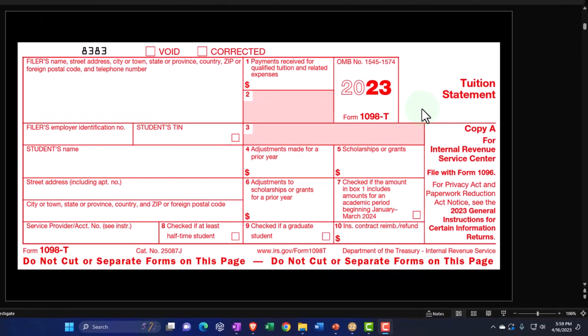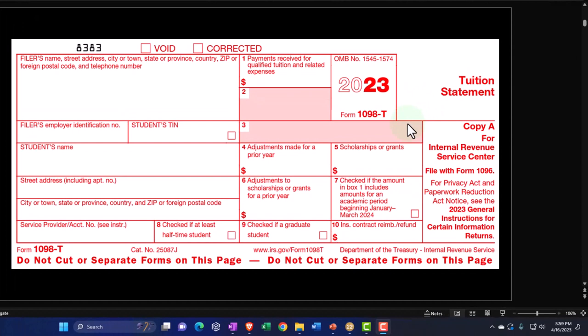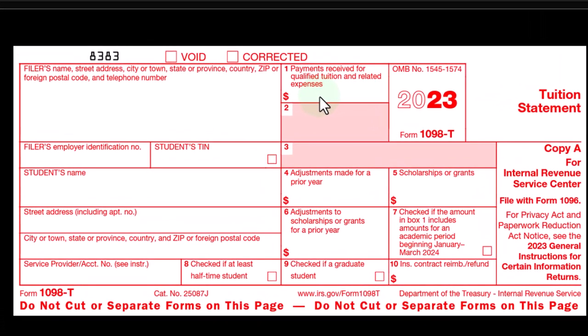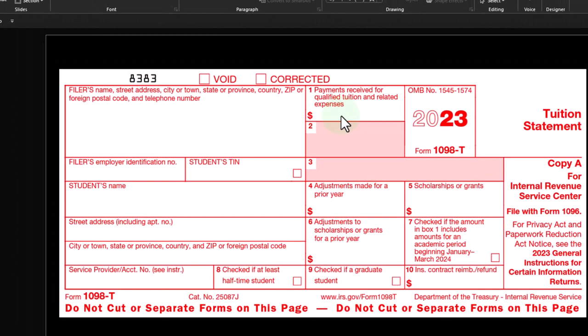You will generally get a tuition statement, Form 1098-T, from the educational institution — the college. Box 1 states payments received for qualified tuition and related expenses. This is usually the baseline number to figure qualifying expenses to calculate education credits, whether that be the American Opportunity Credit or Lifetime Learning Credit. However, also realize that this form is going to the IRS, similar to a W-2 reporting wages. Box 1 might not tie out exactly to the expenses you'll use to calculate the credit, depending on your circumstances.